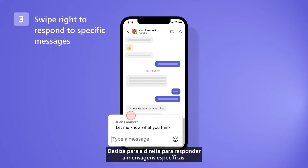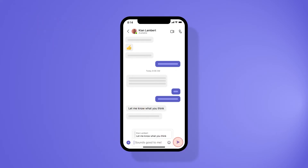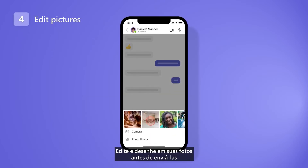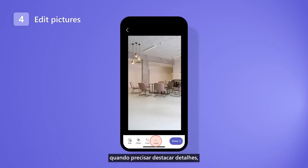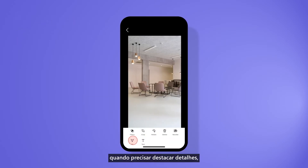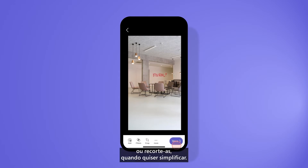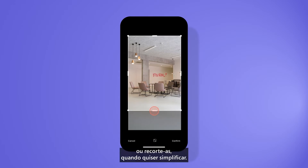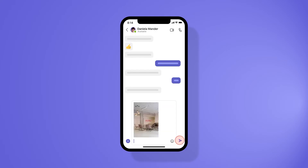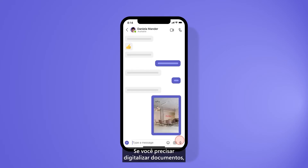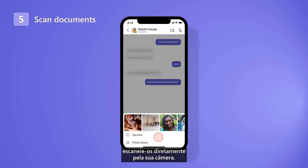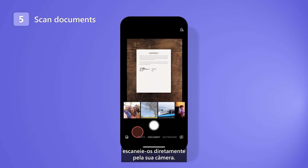Swipe right to respond to specific messages. Edit pictures before you send them with inking, when you need to highlight details, or cropping when less is more. And if you need to digitalize documents, scan them directly from your camera.